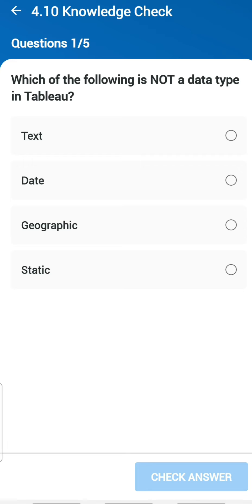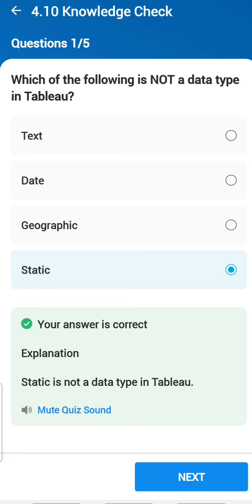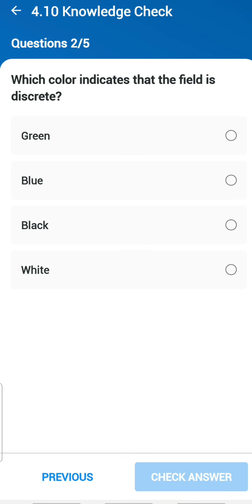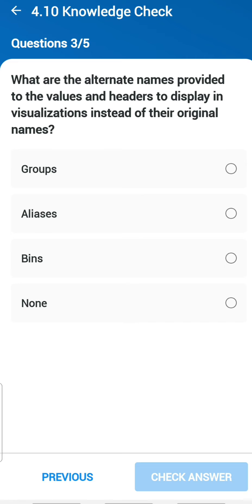Chapter 4 — Working with Metadata. First question: which of the following is not a data type in Tableau? The answer is 'statistic' — statistic is the one which is not part of Tableau data types. Second question: which color indicates that a field is discrete? Blue — that's an easy question.